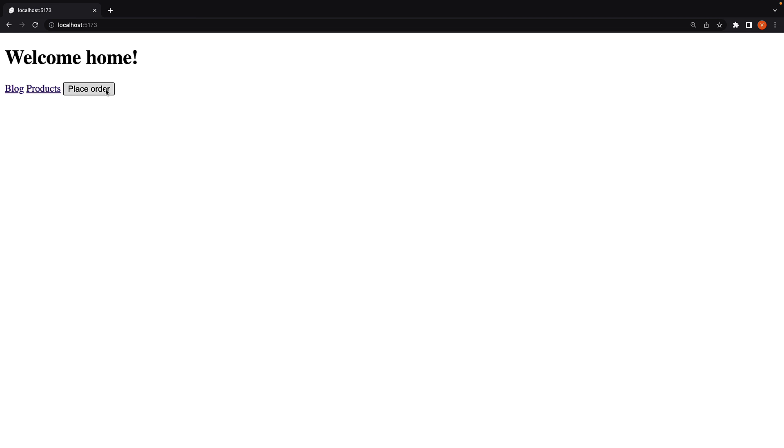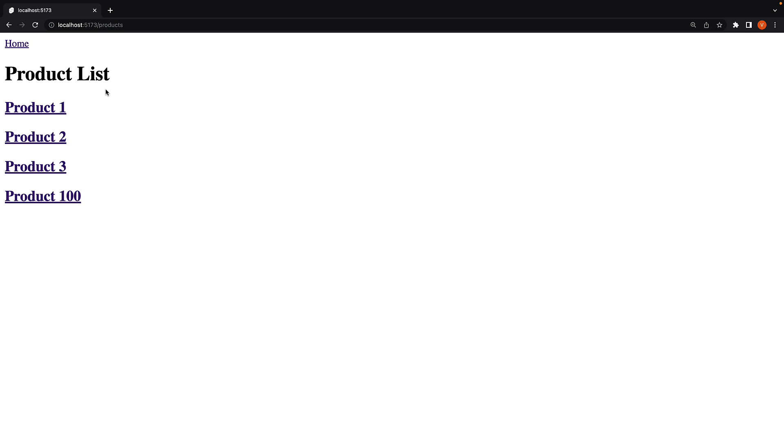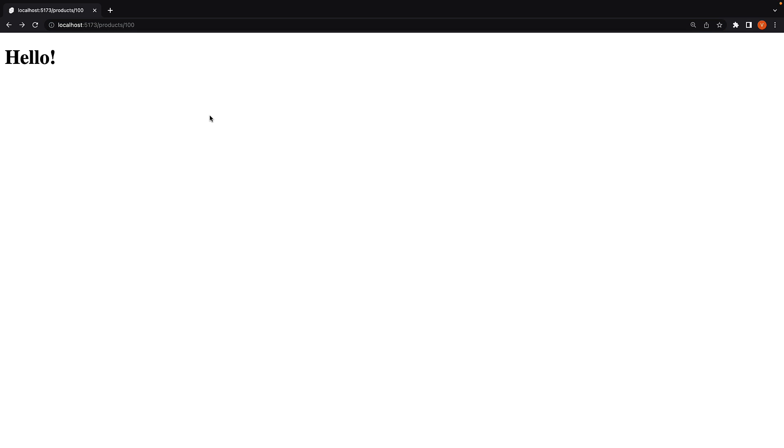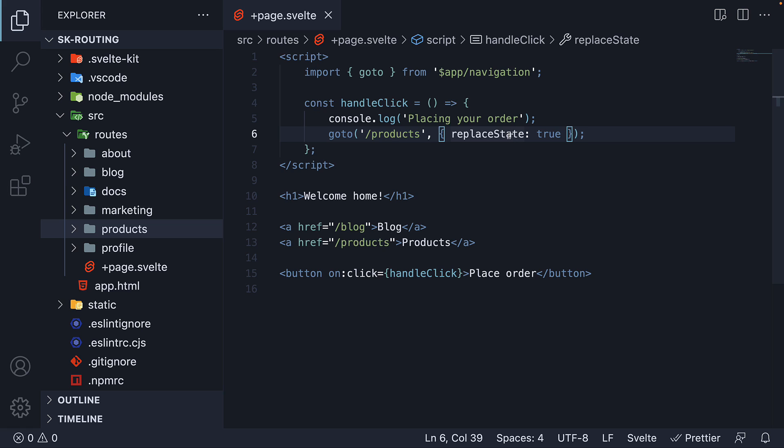Now if I refresh the home page, click on the place order button and click on the back button, we are brought to slash products slash 100, which was the route we visited last in the previous video. So the replaceState property will replace the current history state instead of adding a new URL to the stack.